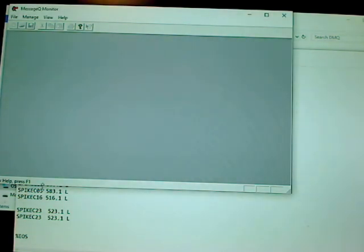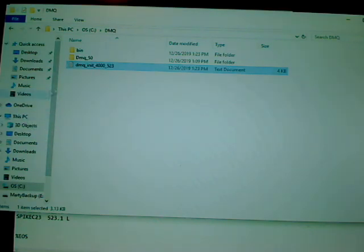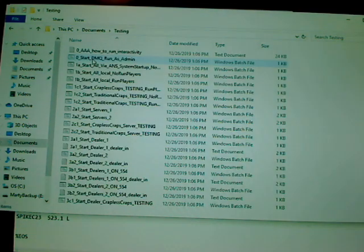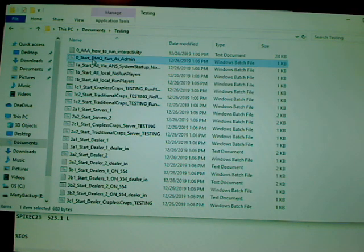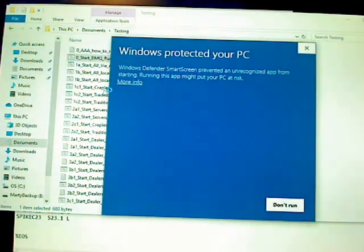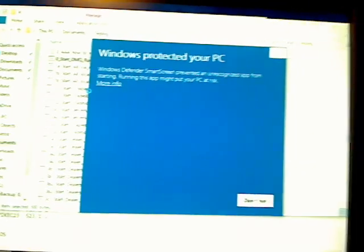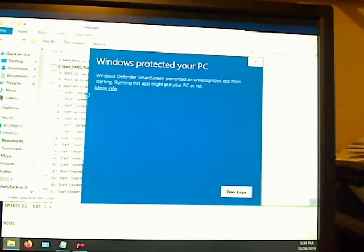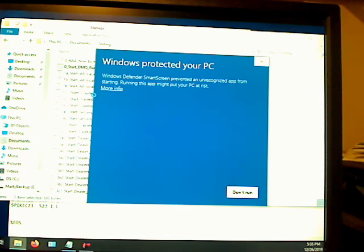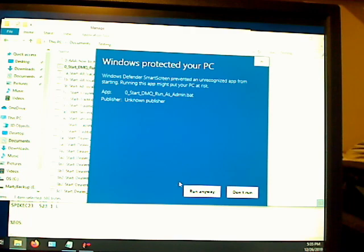To start DMQ, we want to go to Documents, Testing. Remember this one? Zero start DMQ, run as admin. You right-click, run as admin. And it's going to bring up the group control process icon down here. This is not the group control process icon, that's the monitor icon. Group control process icon looks similar, but we want to get it to go.